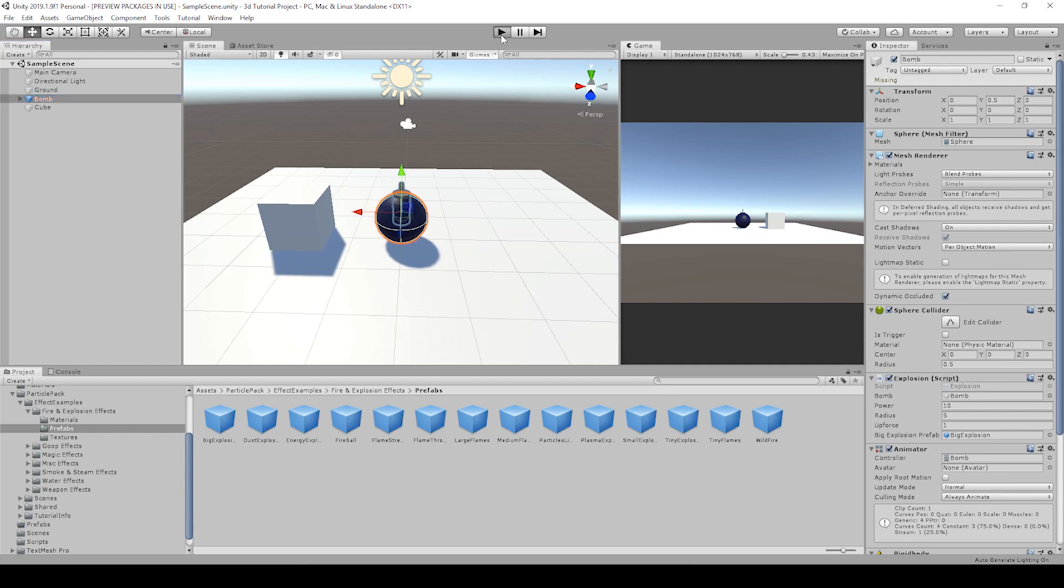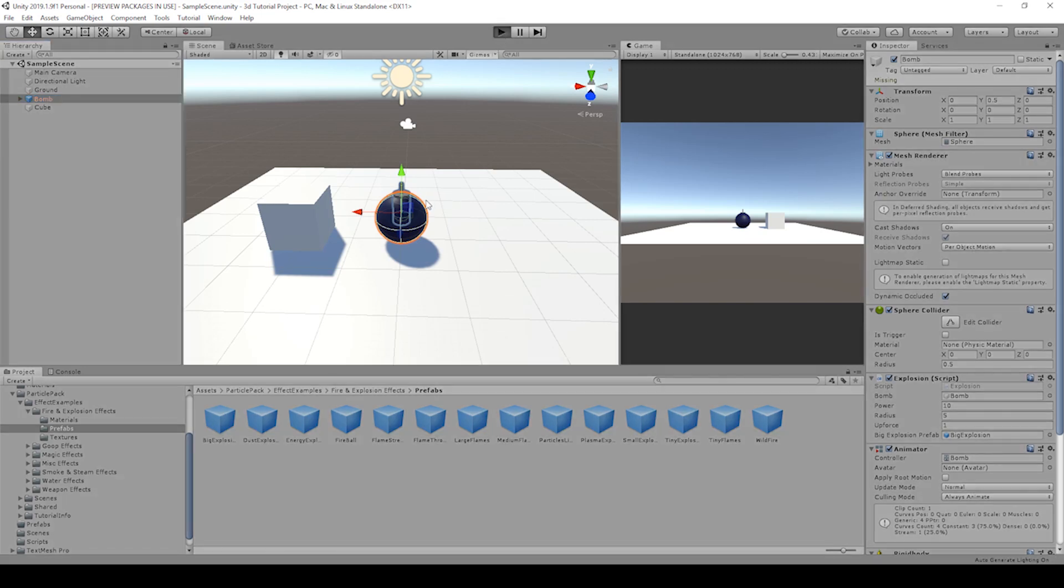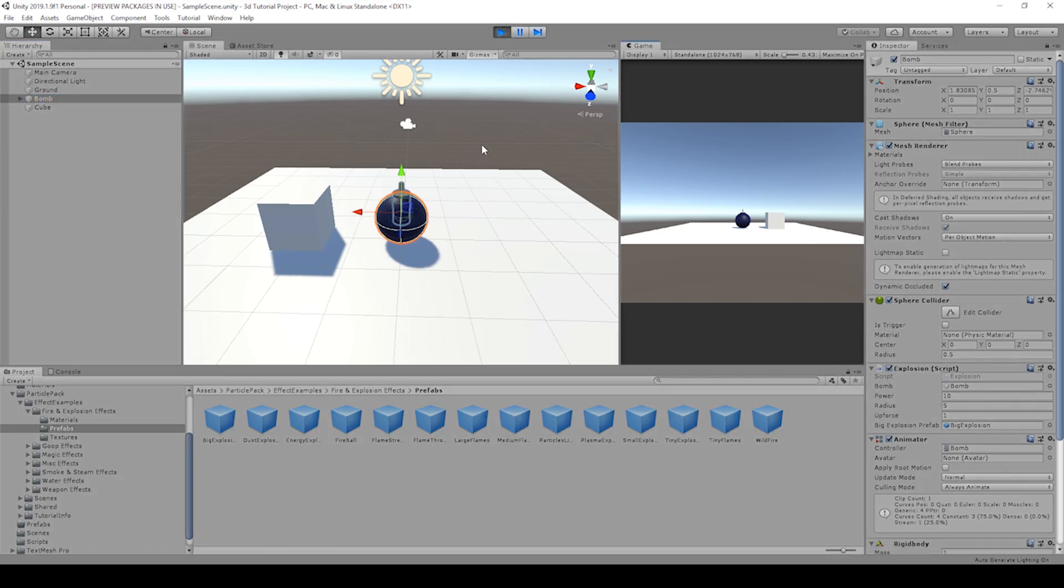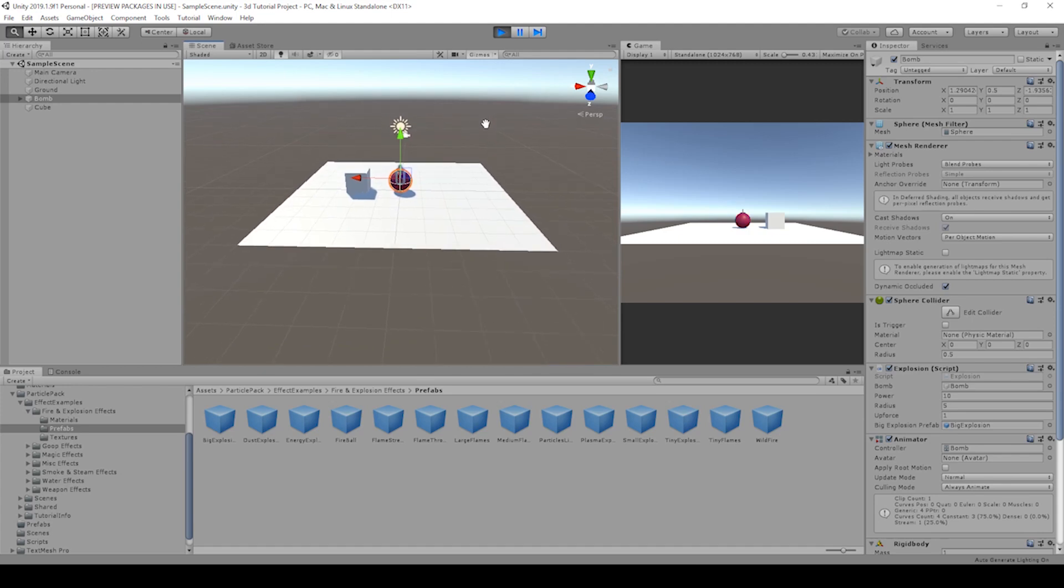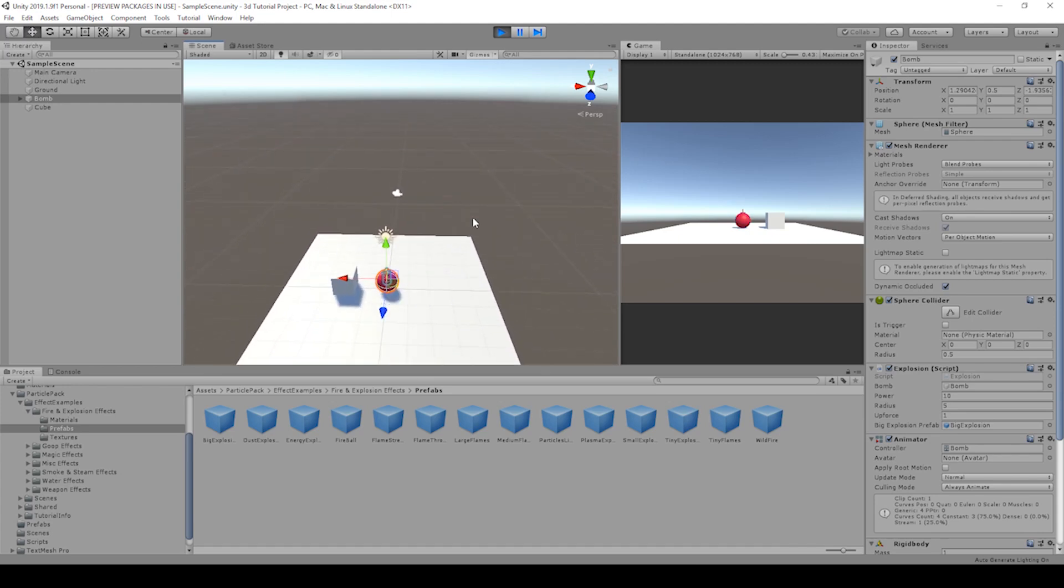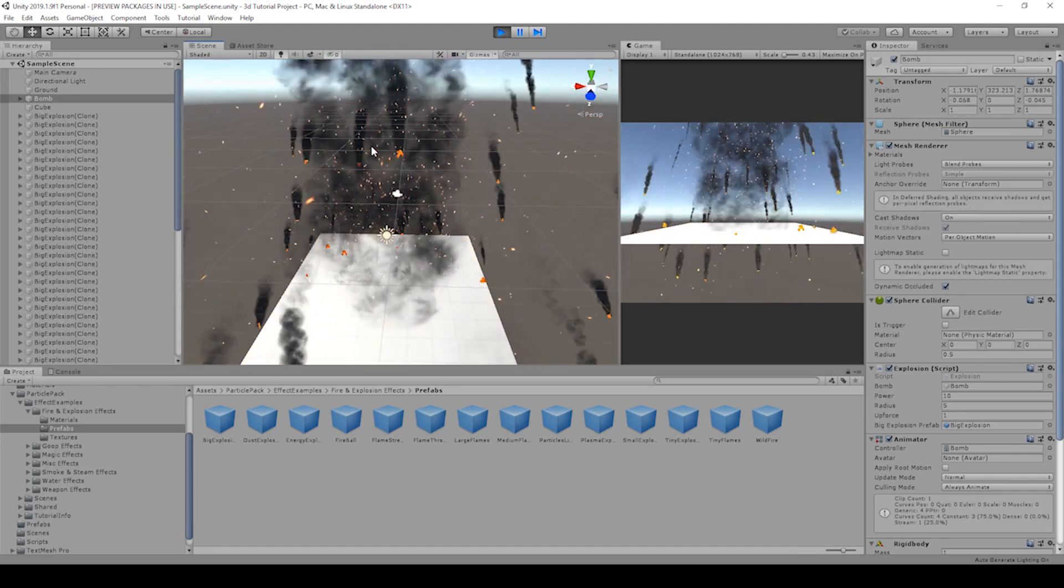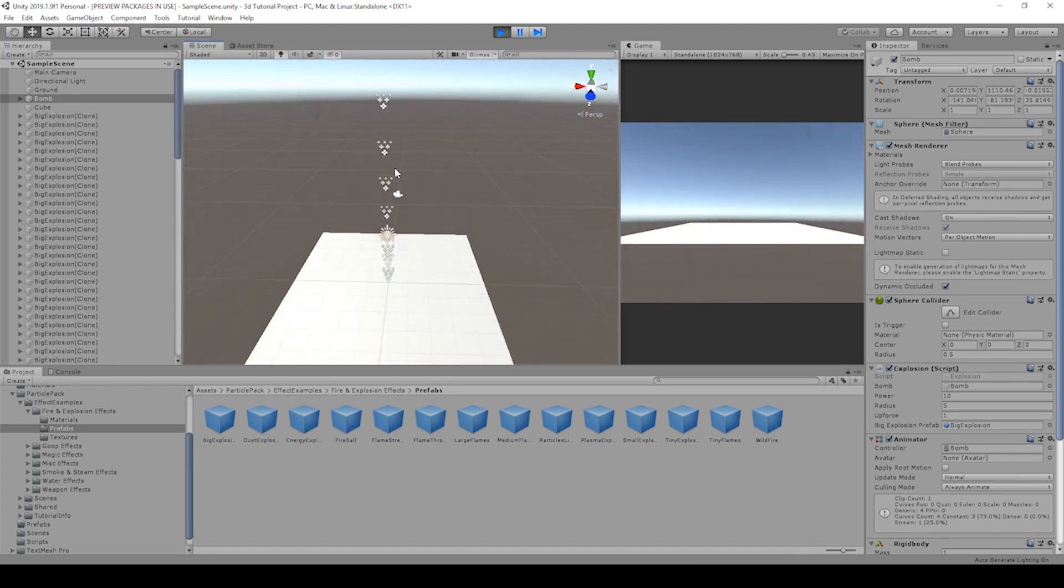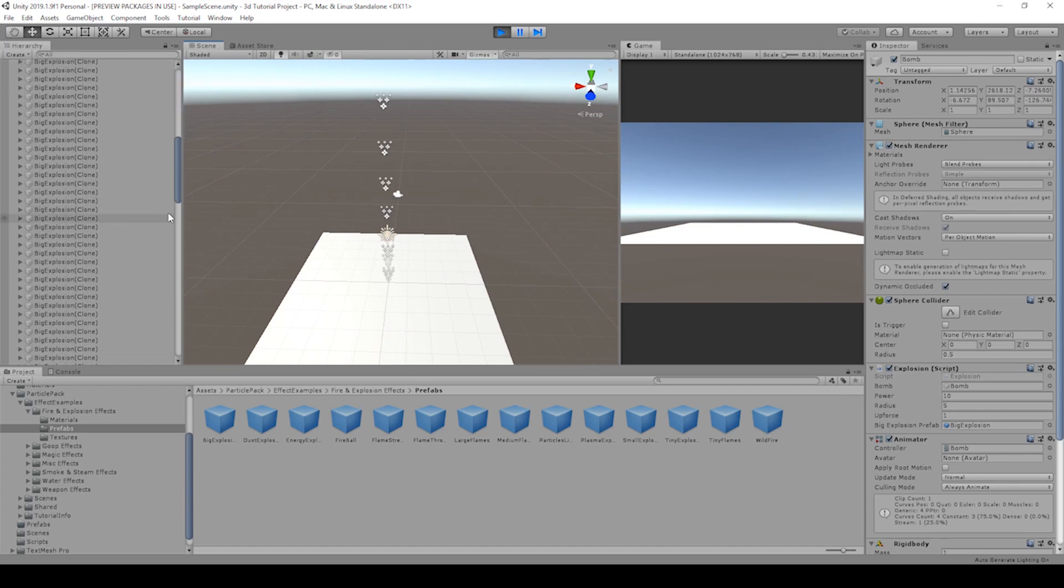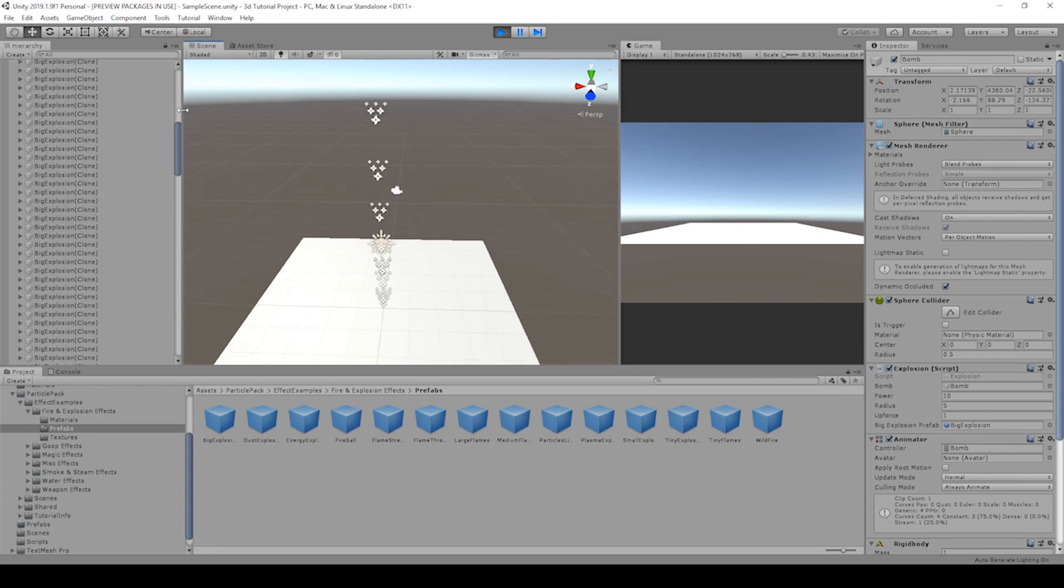Let's hit play and see what happens. If we scroll out a little bit. Whoa, it's still creating explosions.